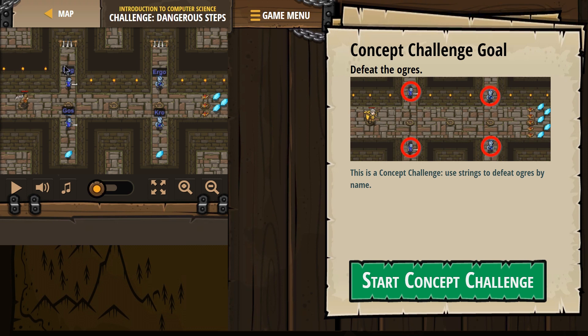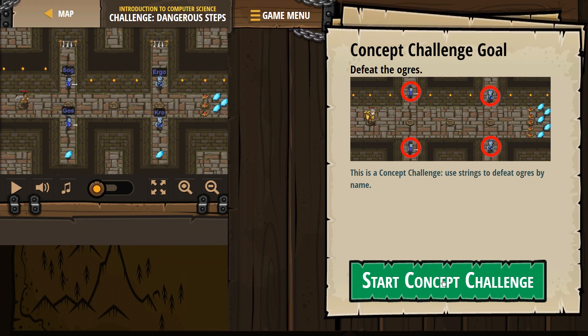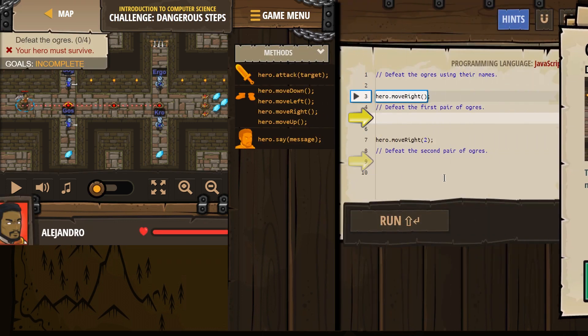and they have such great names, right? Sog, Goss, Ergo, Crow, Craw, sure, all right, let's get started.